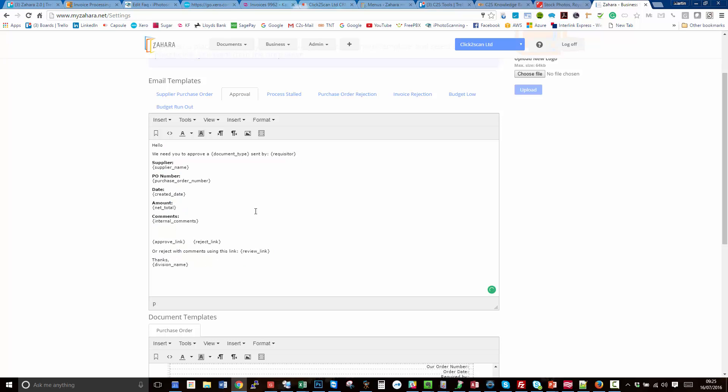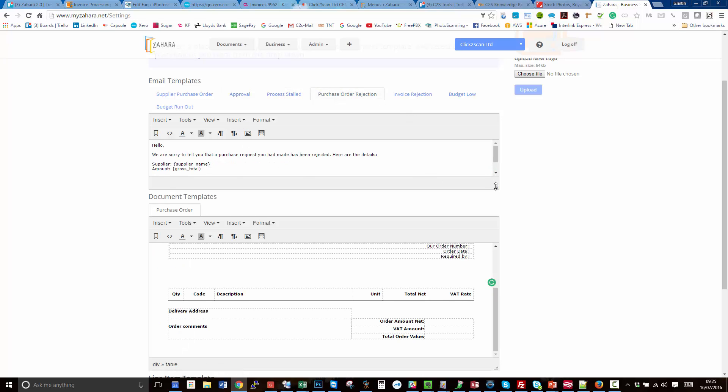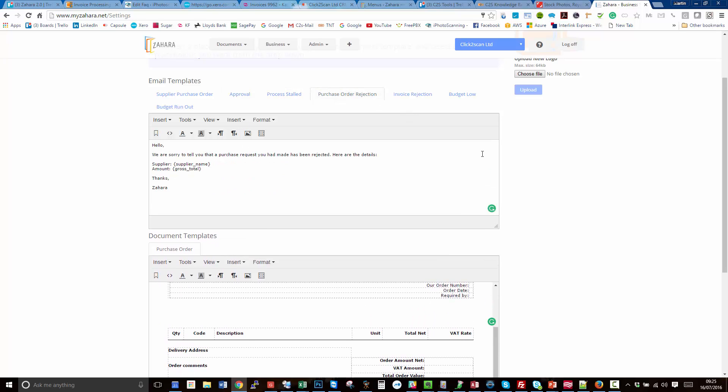That's our standard email template for an approver that you can override at any time. We've also got the purchase order rejection email here, so if at any time the approver rejects, the originator will get an email back from Zahara telling him or her that it's been rejected.